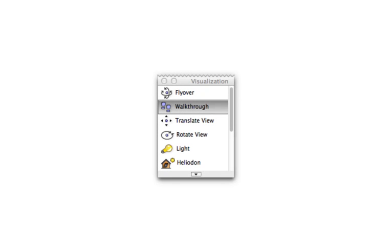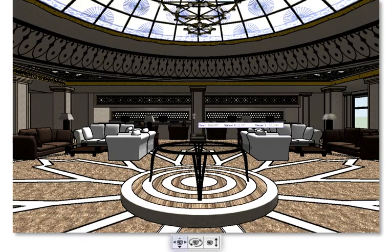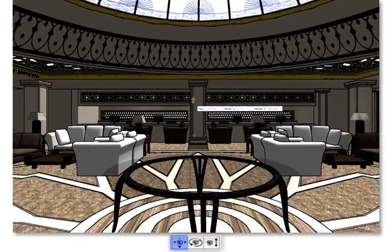The walkthrough tool has been greatly improved and works wonderfully with our new fast interactive display. Now, instead of remembering various modifier keys in order to get the behavior you want, you can simply swap between different control modes.